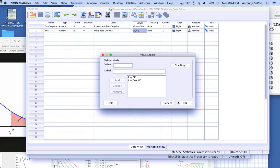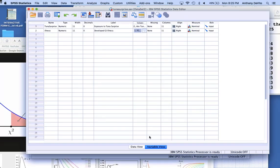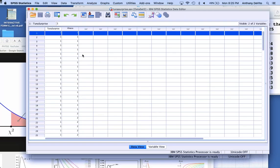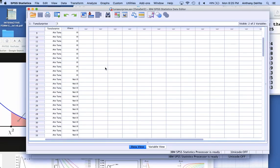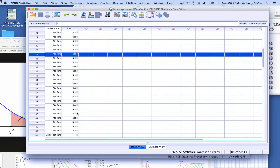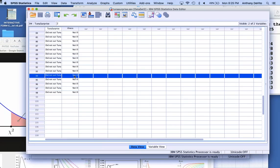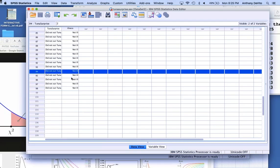The outputs are clearer if you have the exposure in the top row and the illness in the left column. I can go to View and tell it to show value labels, so you can actually see what each person did: this person ate the tuna but didn't become ill, this person did not eat the tuna and didn't become ill, and so on. There are 98 people — the same as the study we just looked at.